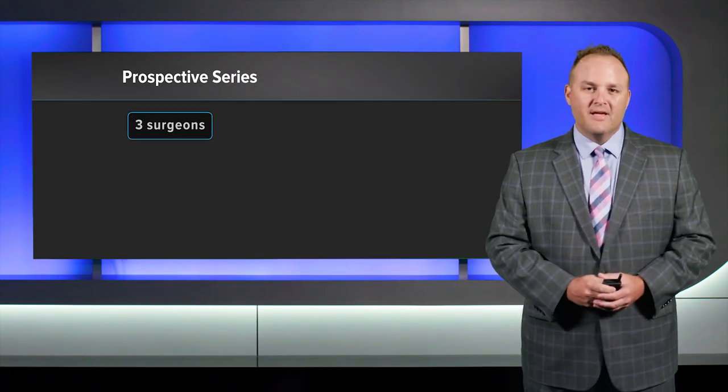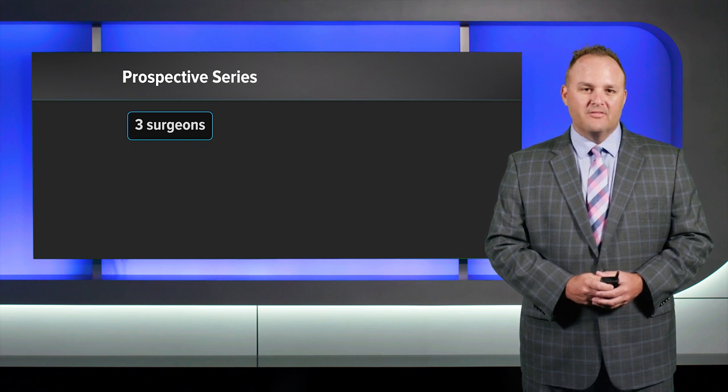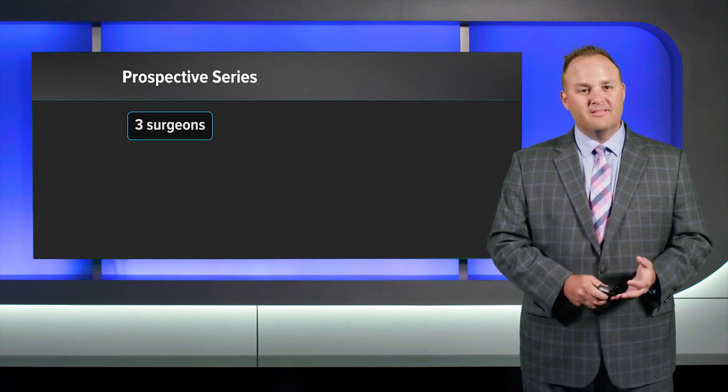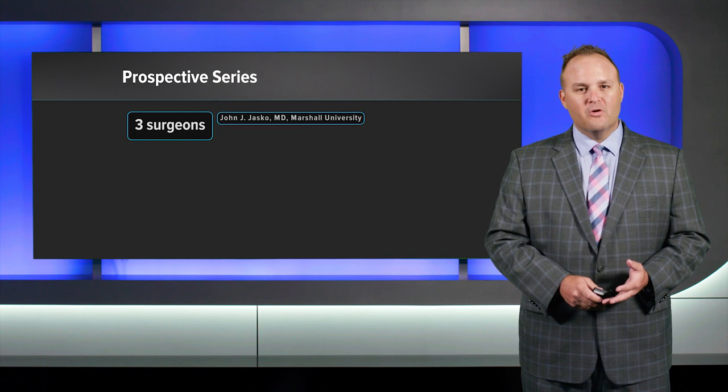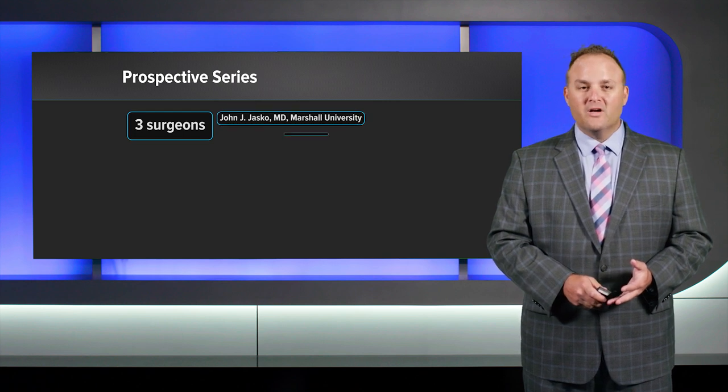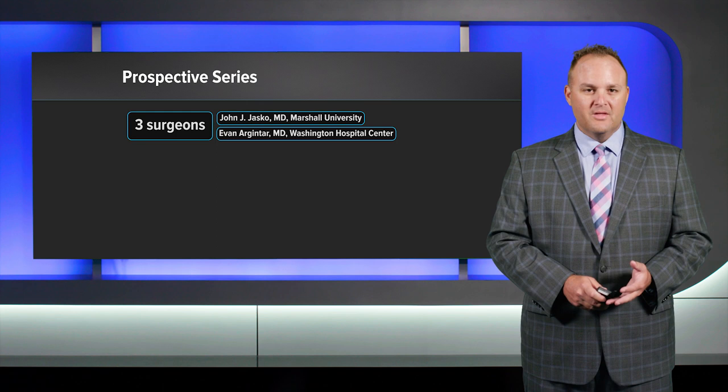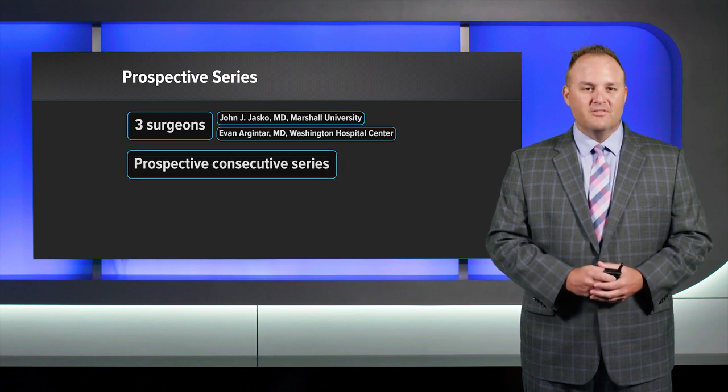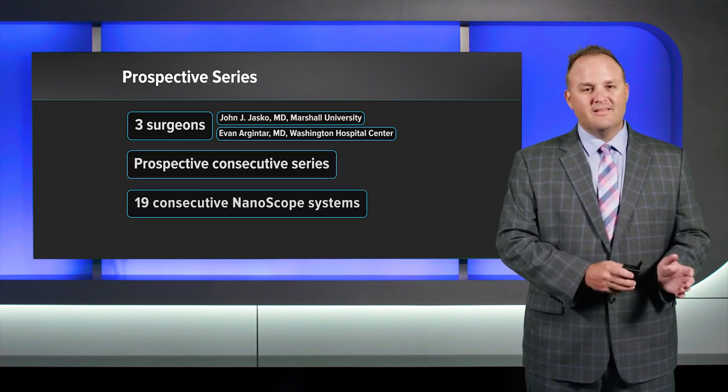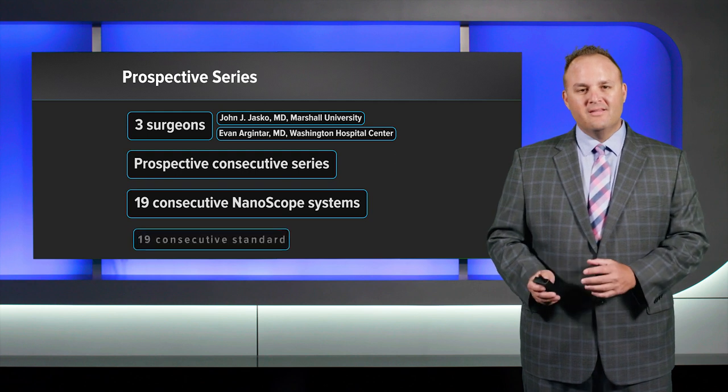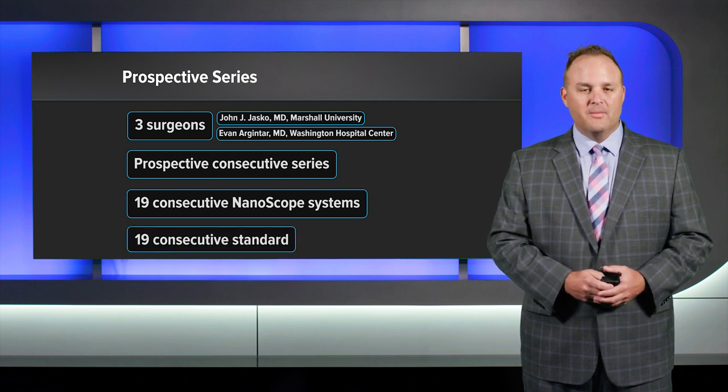So based off of that technique, we started a prospective series. We had three surgeons, myself and Dr. Jasko at Marshall University, along with Dr. Argentar from Washington Hospital Center. We did a prospective consecutive series. So we did 19 consecutive nanoscopes and then 19 consecutive standard knee arthroscopy meniscectomies.